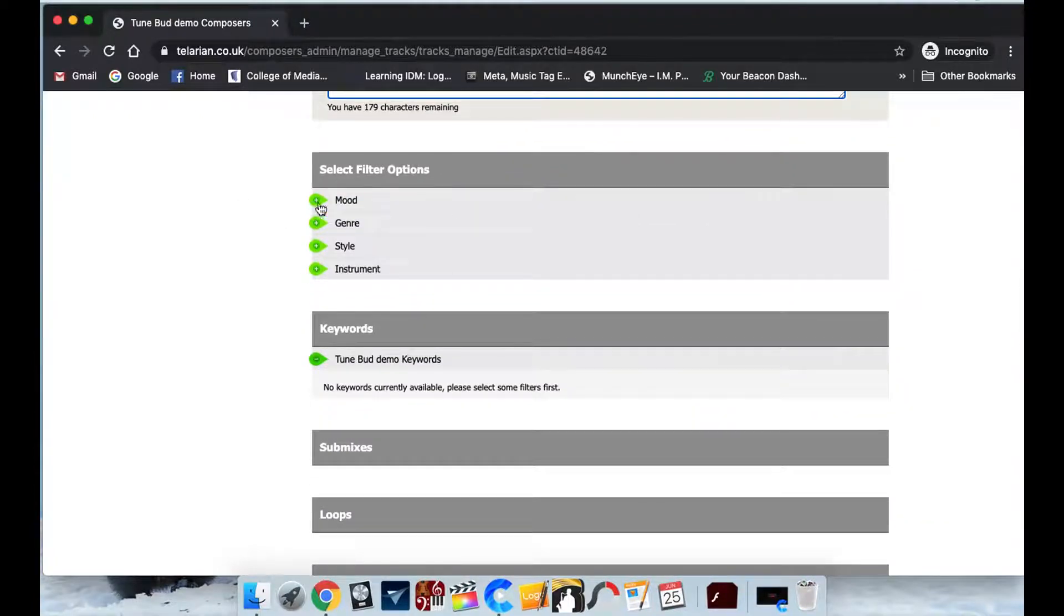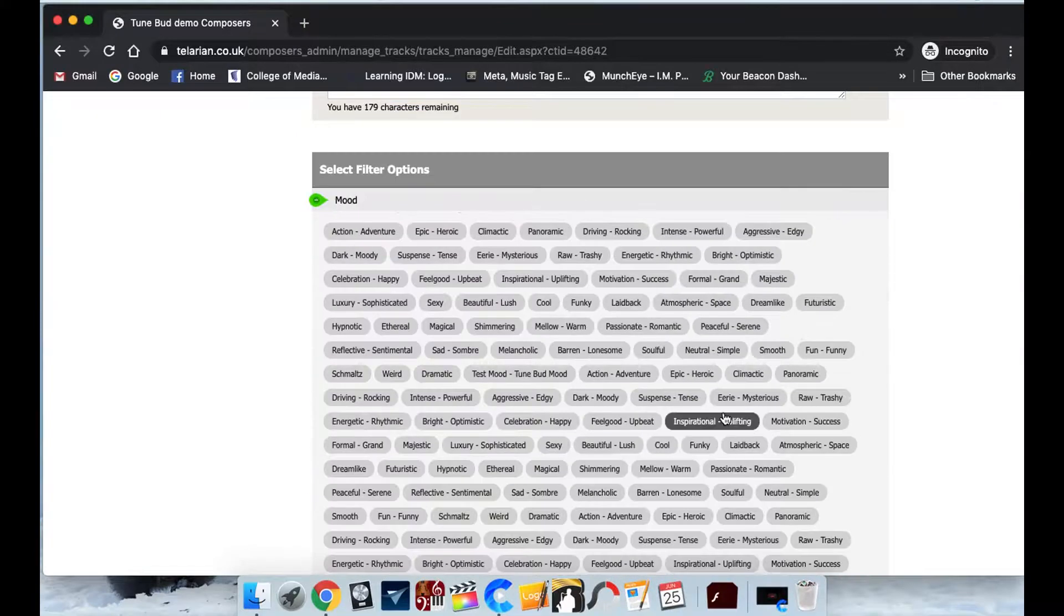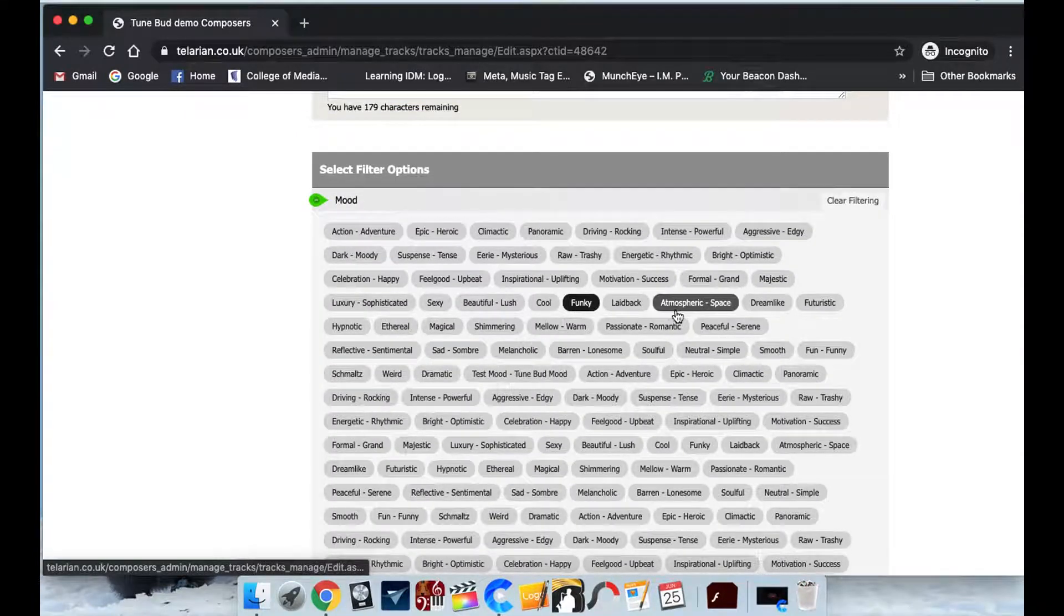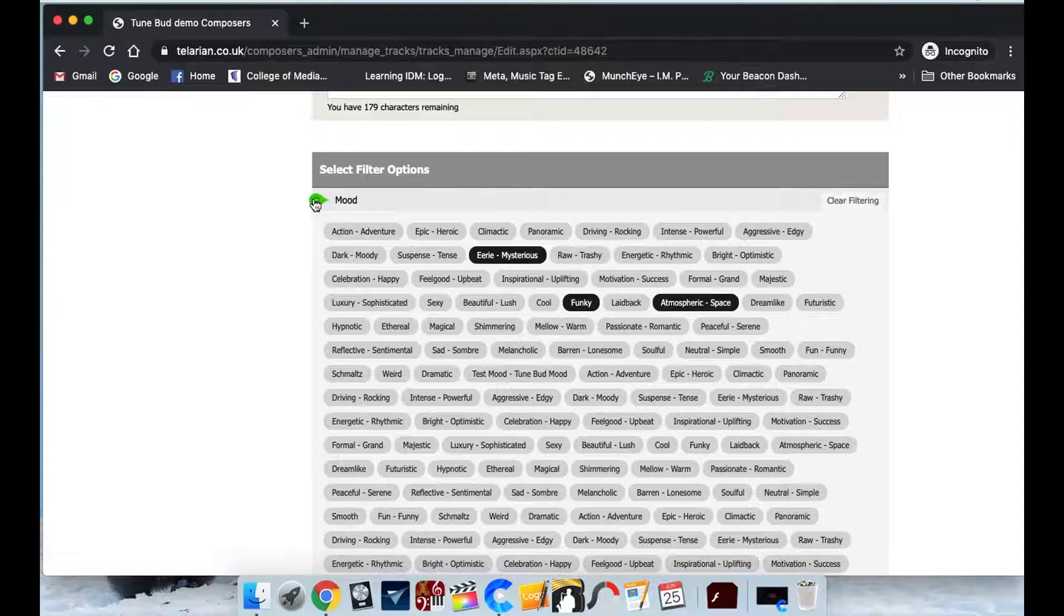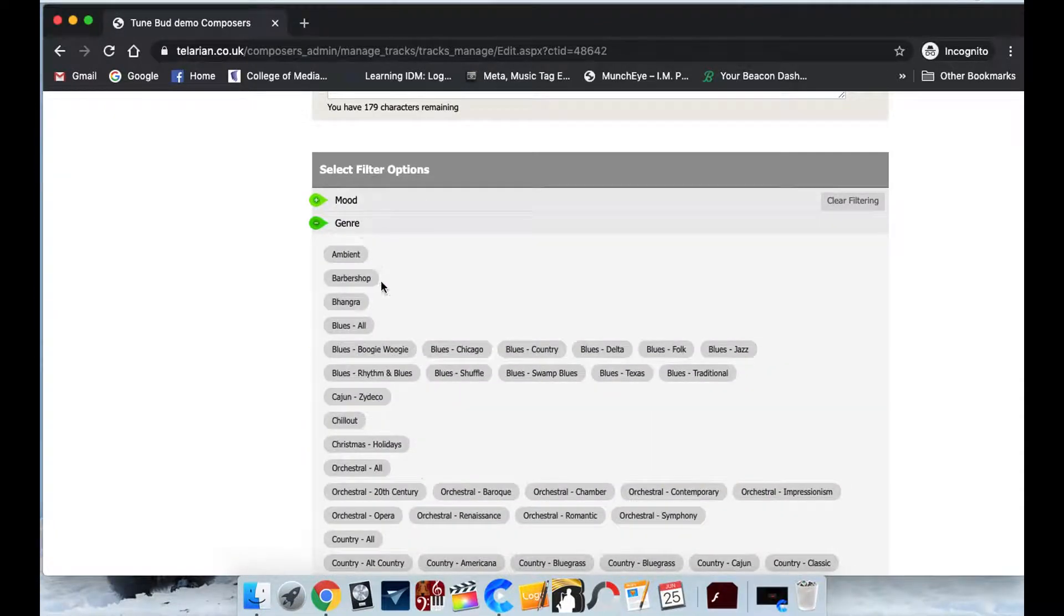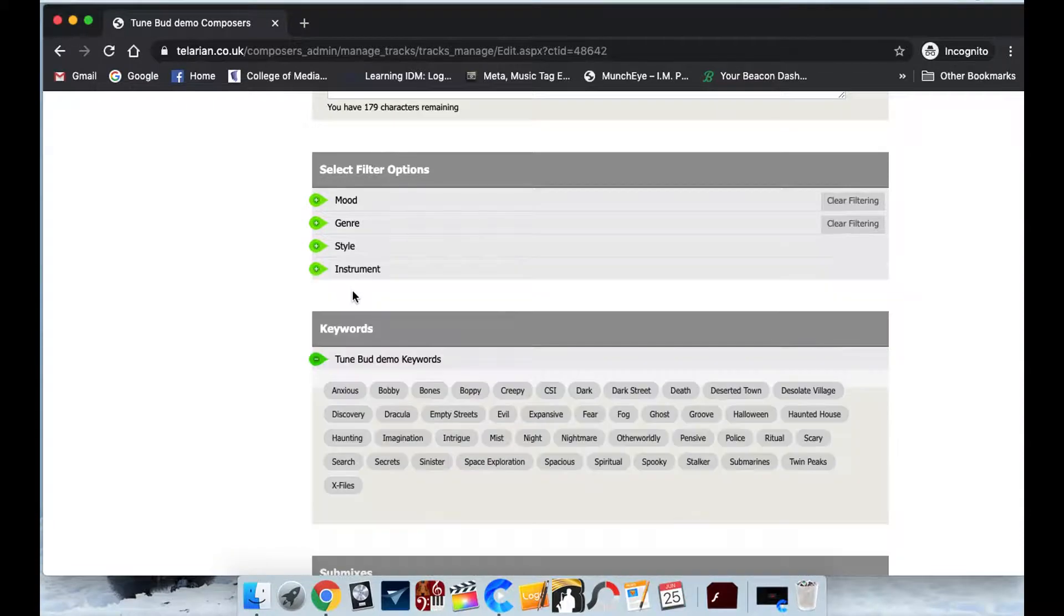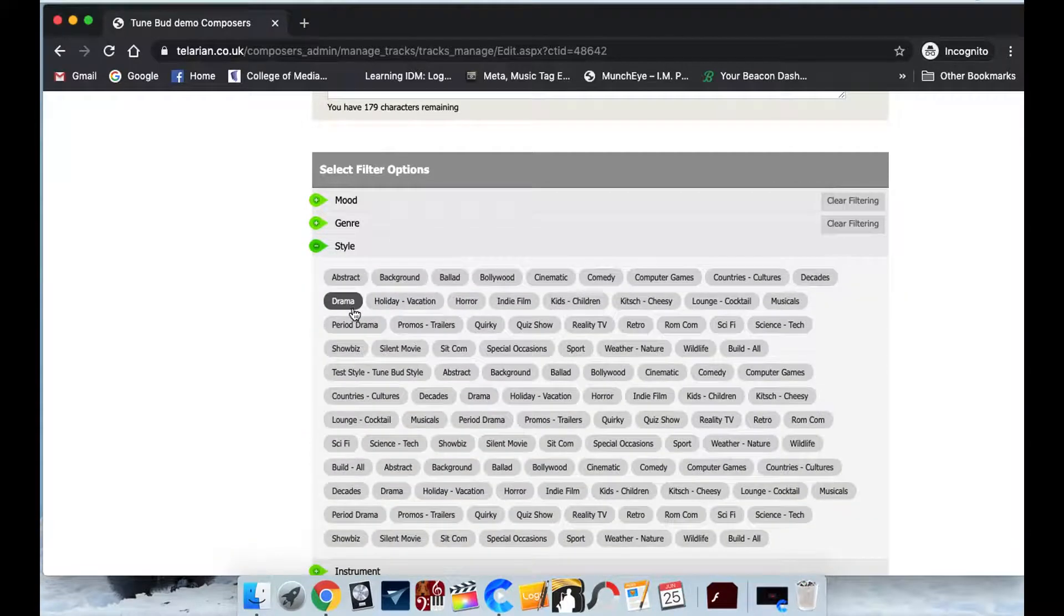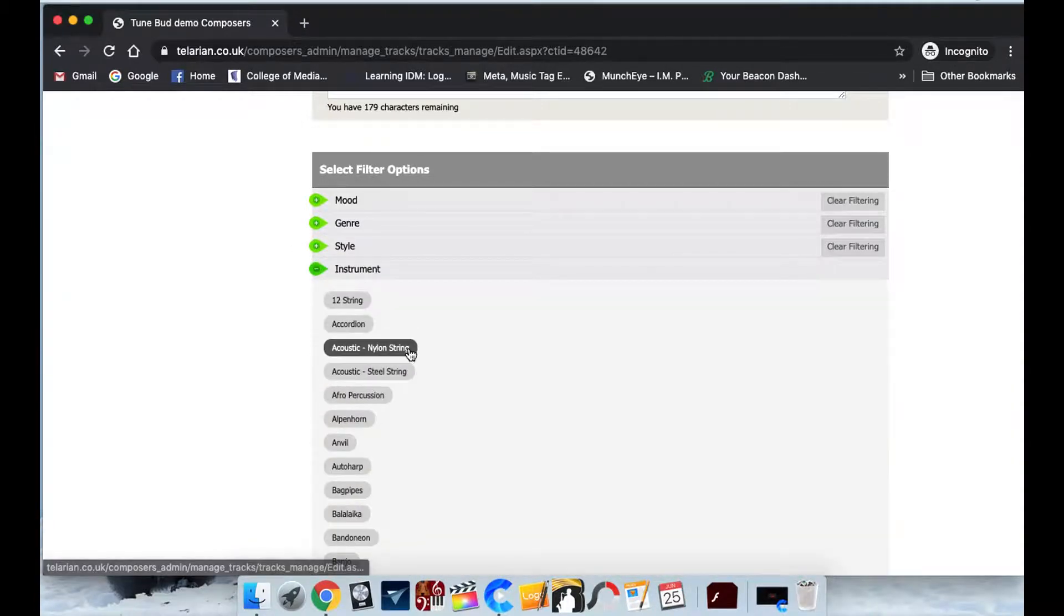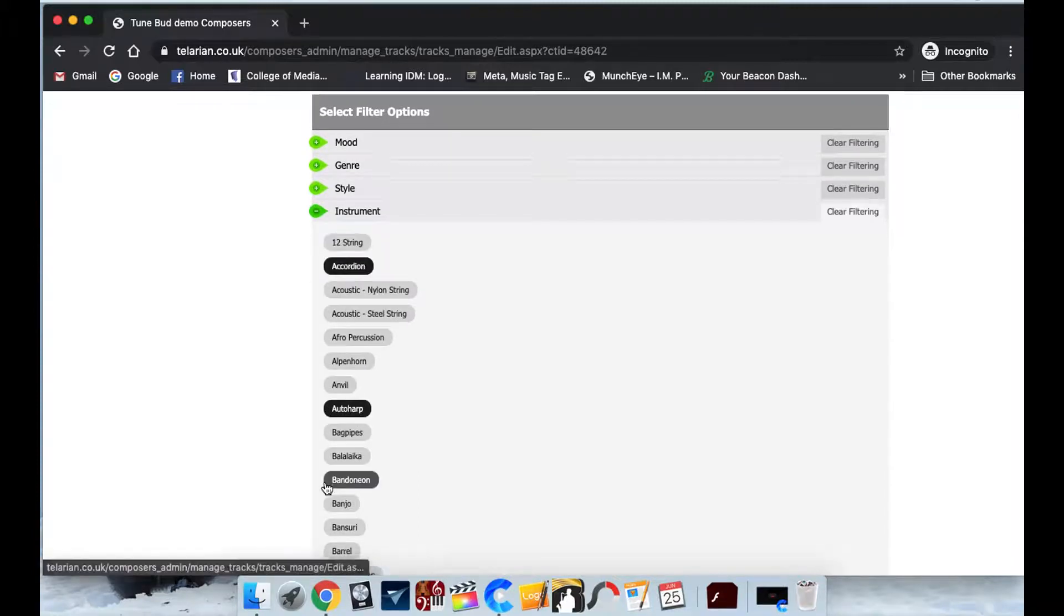And then we can add some filter options. So we've added all of these for you and all you need to do is select the ones which you think meet that track. So we'll give it some genre, a style, and we'll put in some of the instruments which are in that track.